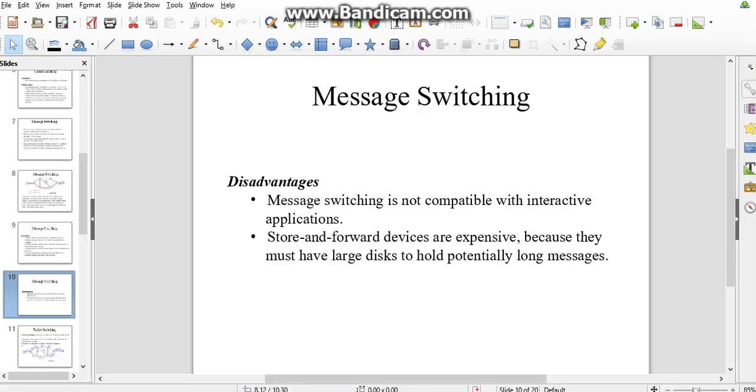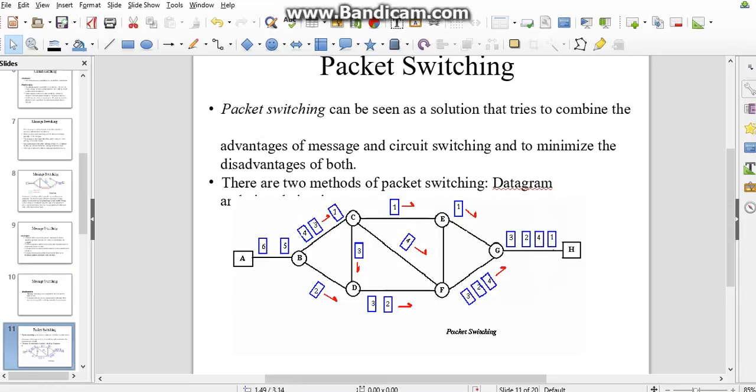A couple of disadvantages of message switching are: message switching is not compatible with interactive applications, and store and forward is expensive. So we go for packet switching. This is the upgraded switching technique we are using in data communication.